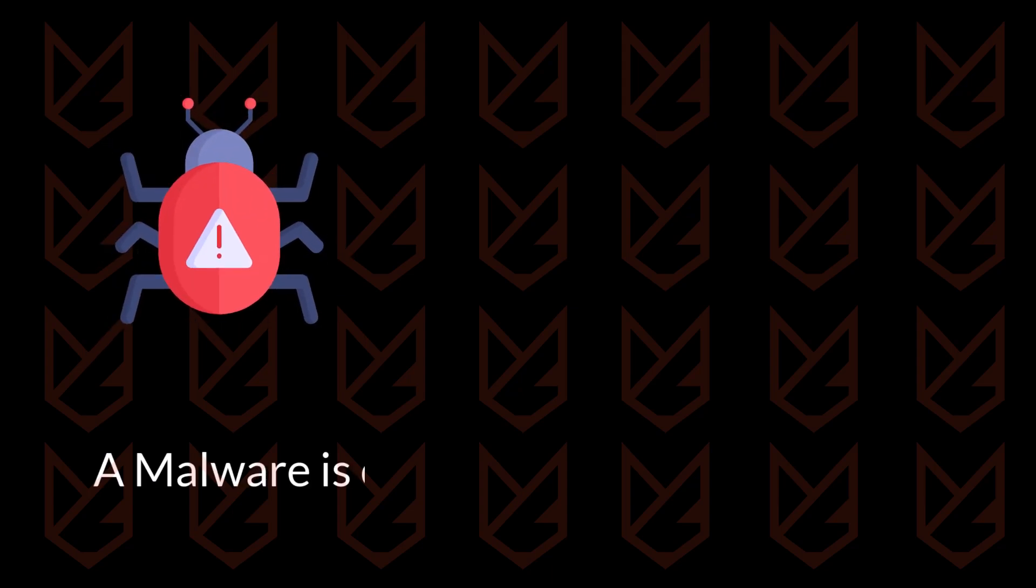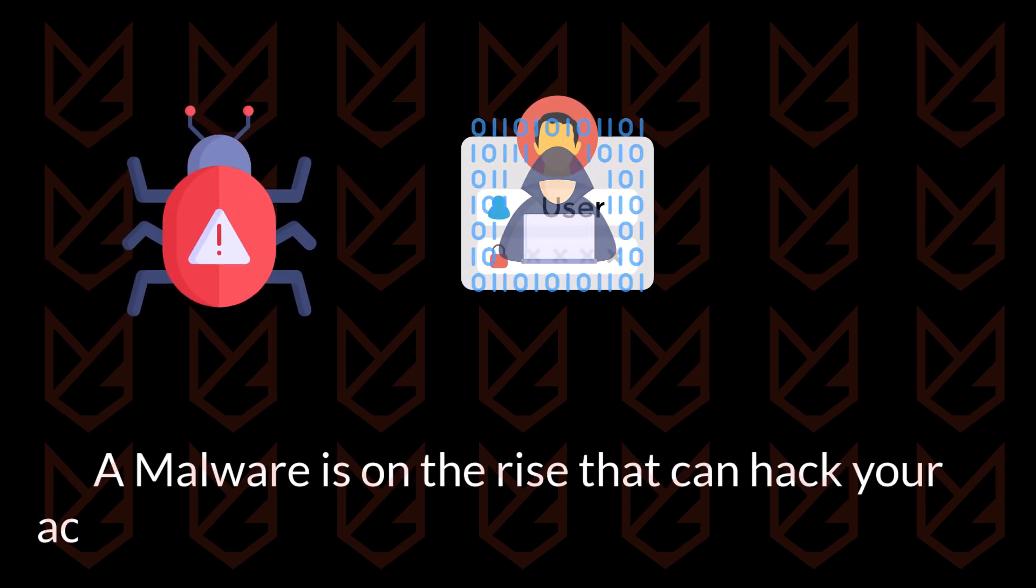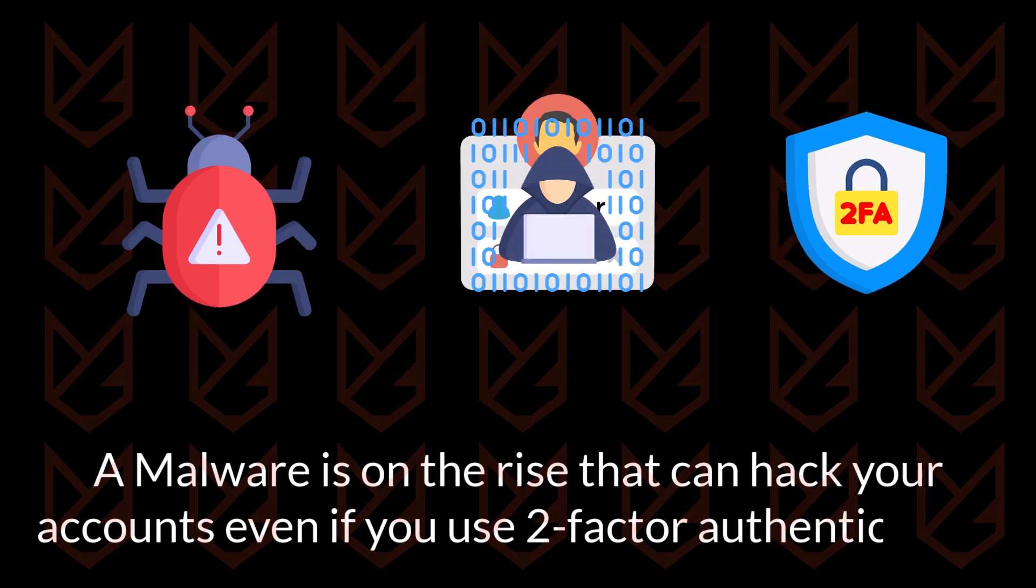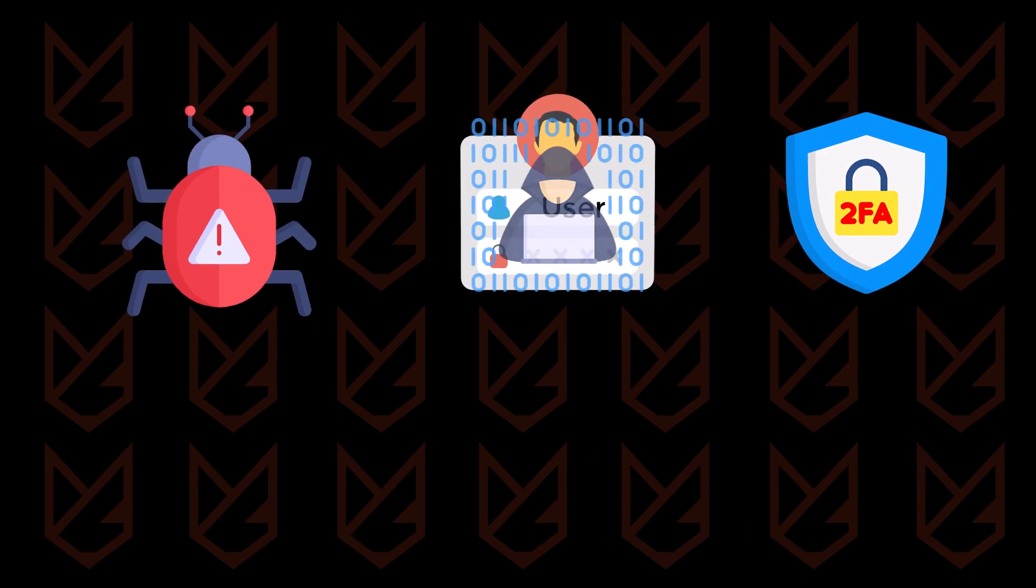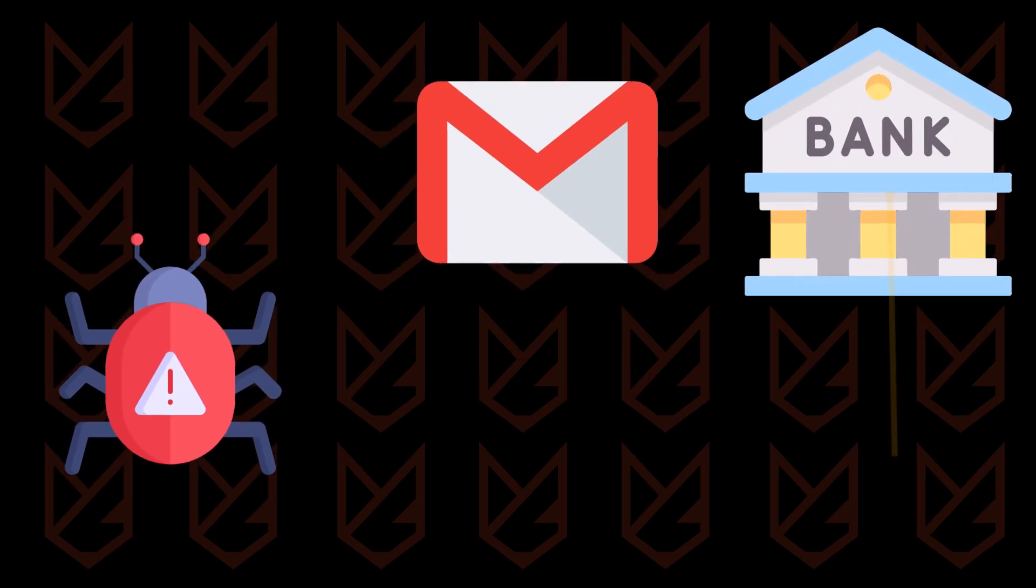A malware is on the rise that can hack your accounts even if you use two-factor authentication. This malware can easily gain access to your Gmail and bank accounts.